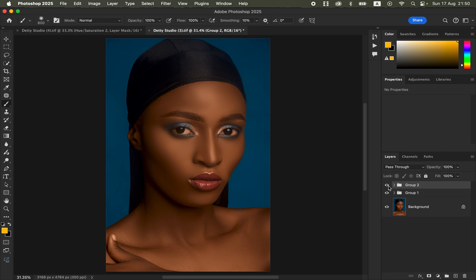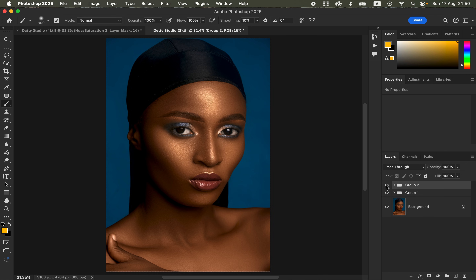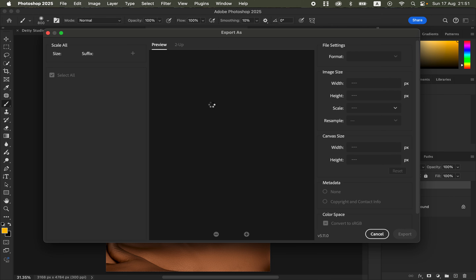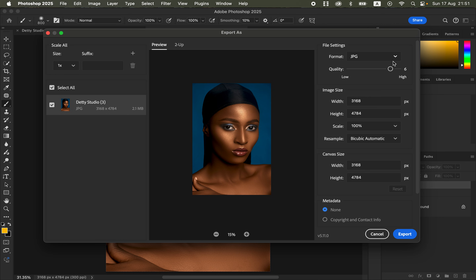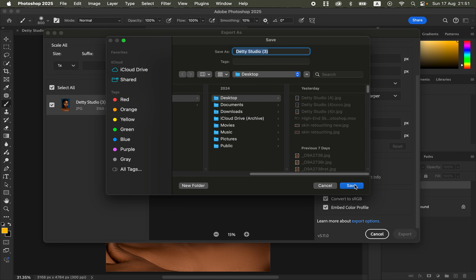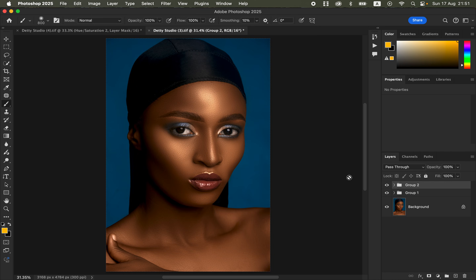Finally, you have to save the image. Come to File > Export > Export As to open the Export As window. Under Format, make sure it's set to JPEG, Quality at maximum (7 for this case), and Resample set to Bicubic Sharper for a sharp image. Make sure the color space is set to Convert to sRGB and Embed Color Profile is checked, then click Export and save to your desired location. This is how you can transform and make your photos better after doing skin retouching in Photoshop. Thank you for watching — keep practicing and keep creating.